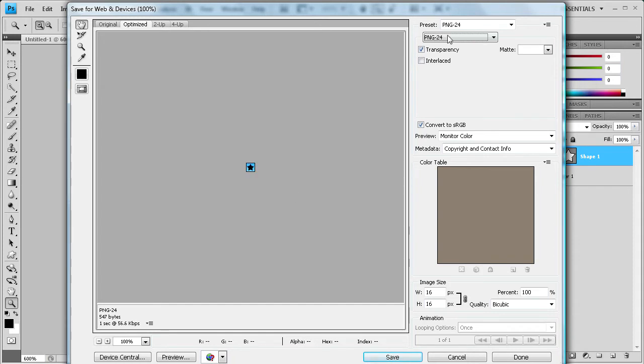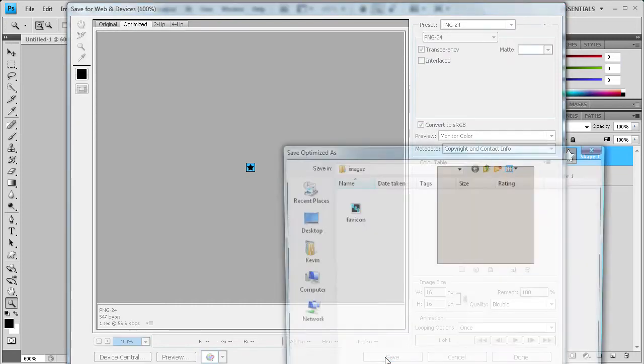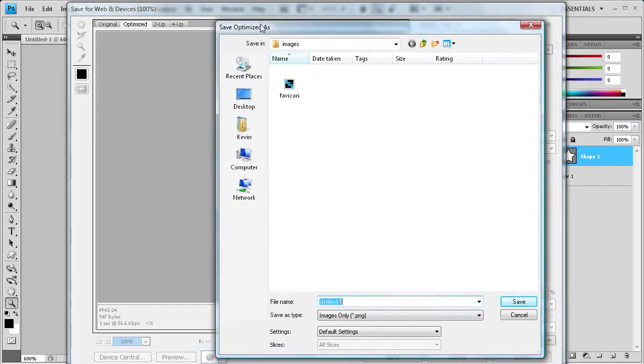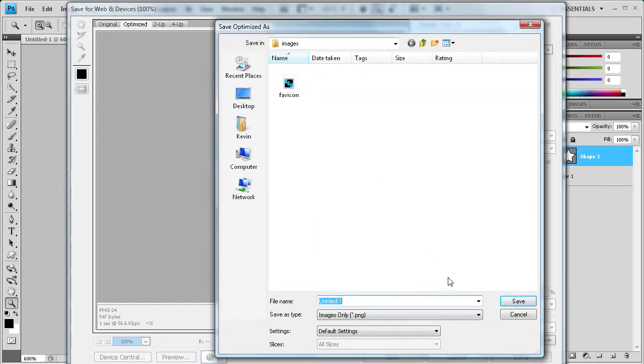We're going to save it as a PNG 24 document. And you can see it here. You can leave transparency on any other settings you want. And then just click save. So it's going to prompt you to save it somewhere.